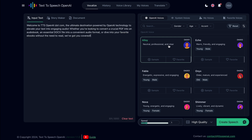Then, from the OpenAI voice tab, choose a voice. You can also click the play button to listen to the selected AI voice. The sun rises in the east and sets in the west. This simple fact has been observed by humans for thousands of years.